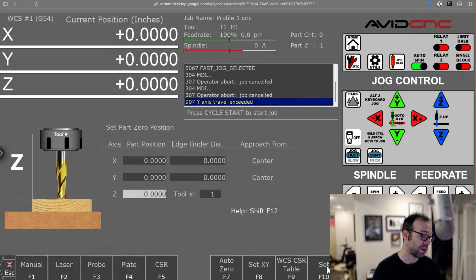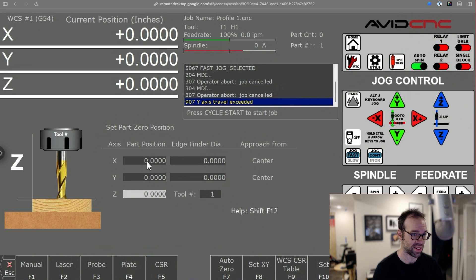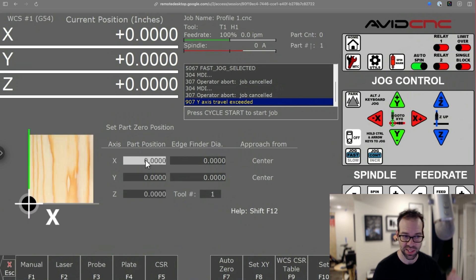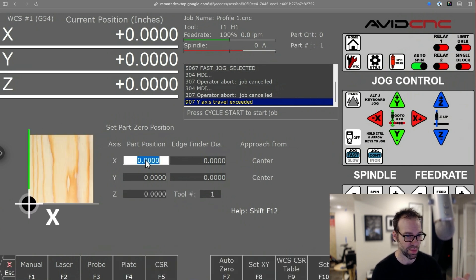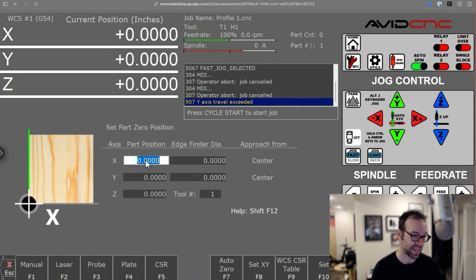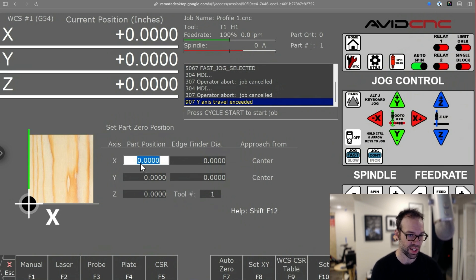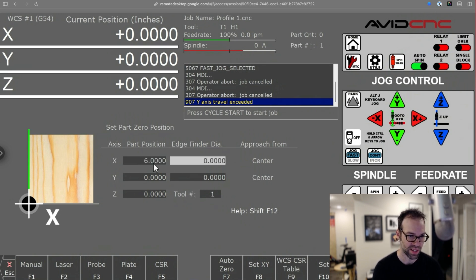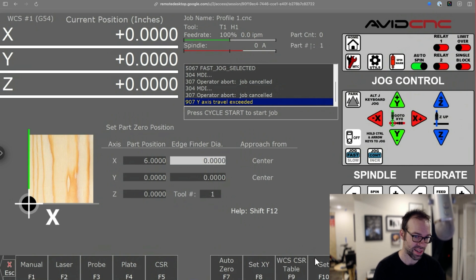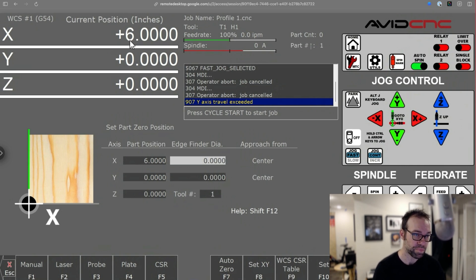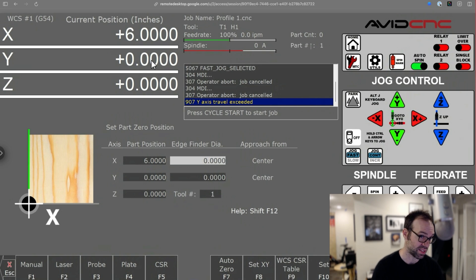You can also change the location of an axis. So let's say you want to say, well, my X isn't at zero, my X is really at six inches. Well, that's okay. You can just click into this box here, type in six, and press enter or set. And your X axis is now updated to be six inches.